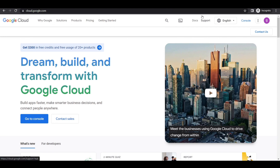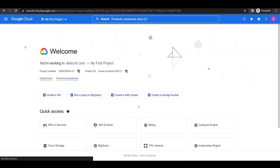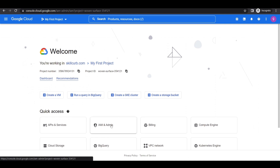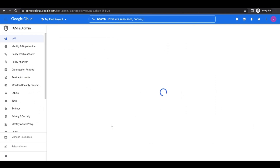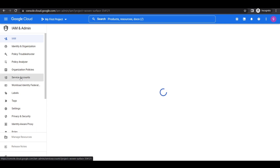Now the next step is to create a Google Cloud service account because our program will need to access our cloud resources on our behalf. For that, we'll go to the console, click on IAM and Admin, and from the left pane, go to Service Accounts.